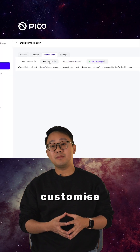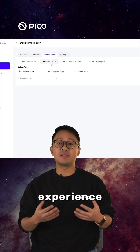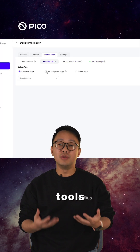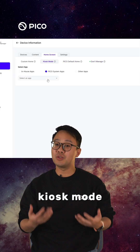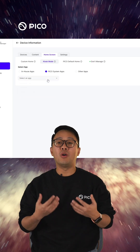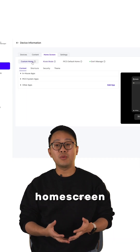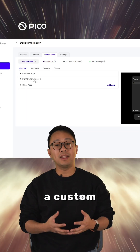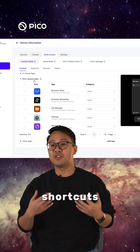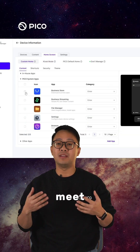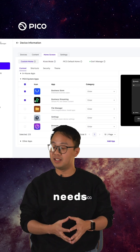You can also customize the user experience with tools like Kiosk mode or home screen with a custom layout and shortcuts to meet your specific needs.